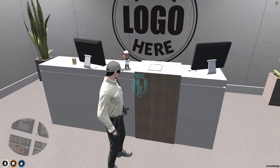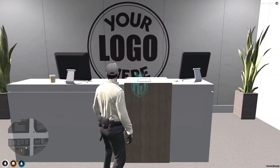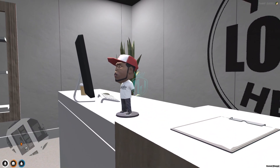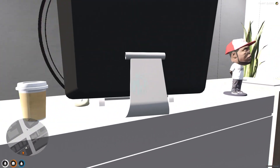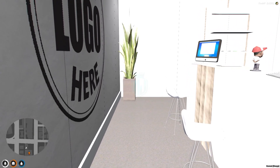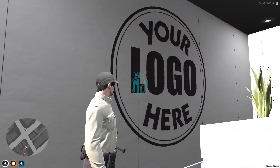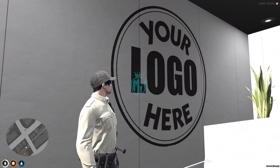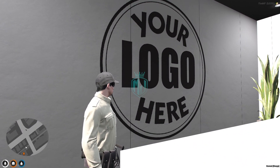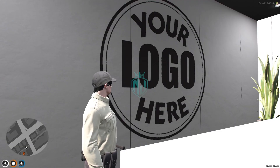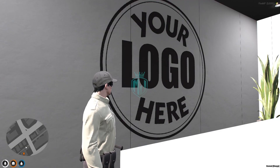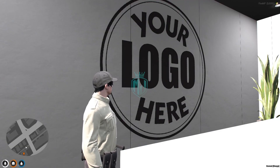Right here we have the counter and we have one little character as well. We also have the counter and right here you can place your own logo — as you can see the location for your logo here — so you can add your own server logo or whatever you want to add right here.